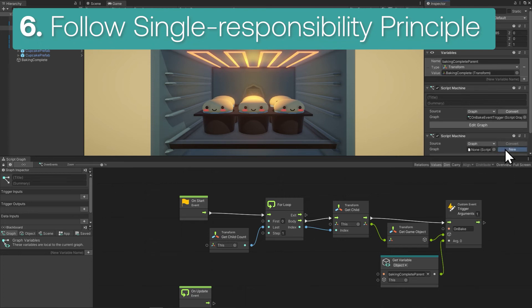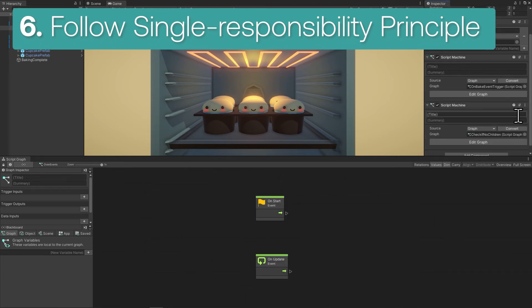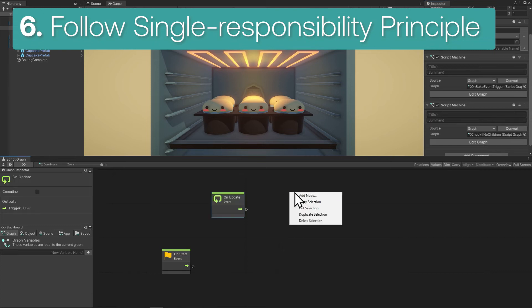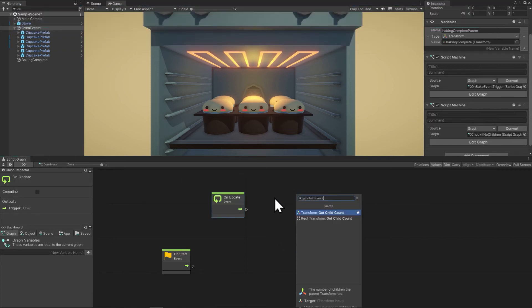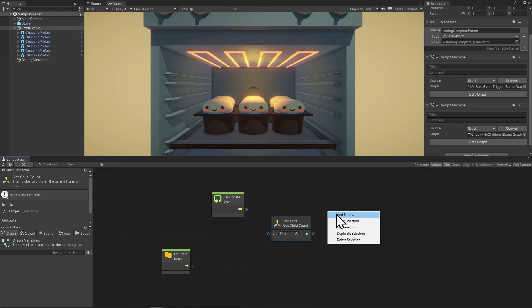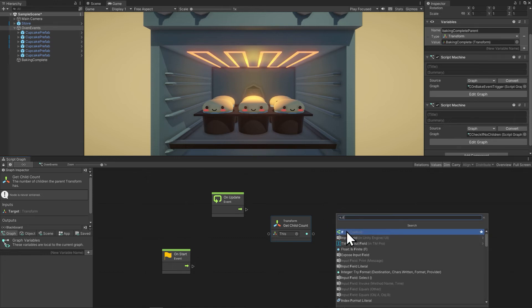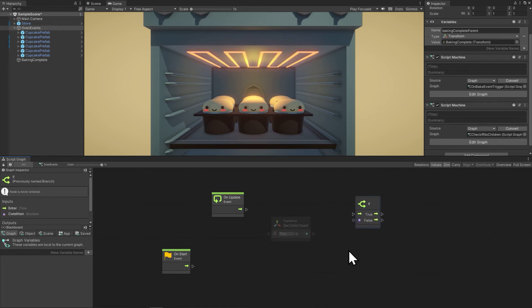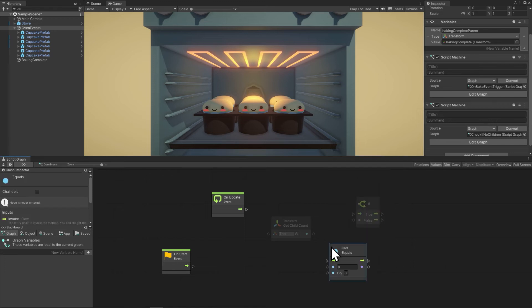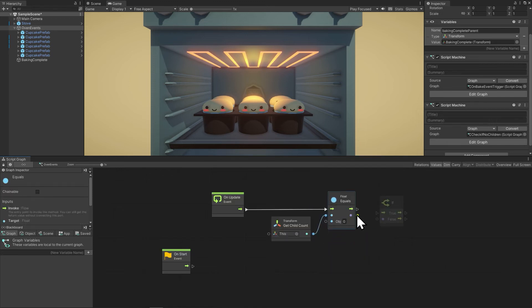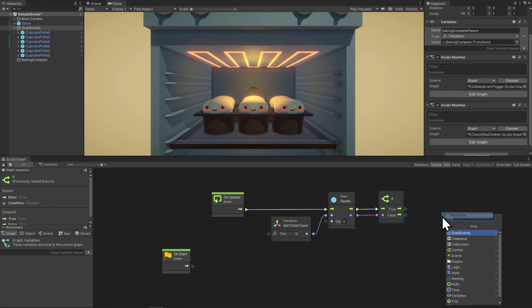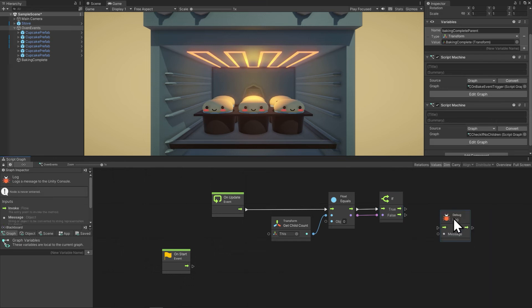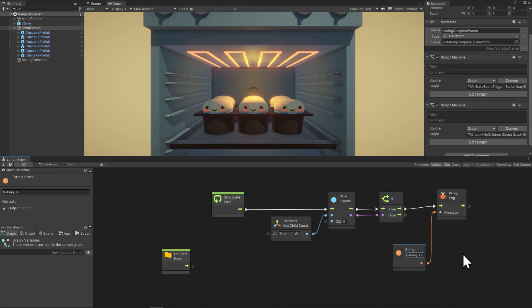So I'll make a new script and call it check if no children. And then let's do update get child count and see if the count is zero. The great thing about this is that since the oven event object only is concerned with the children, we could put anything in the oven that needs to be baked. Let's say that we have cookies that take 100 years to bake. The oven doesn't care about what's getting the on bake event or why it takes 100 years. It's only concerned with triggering events on the children and whether there's no children.